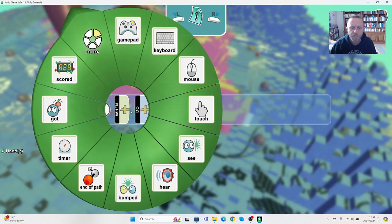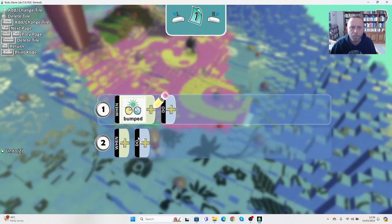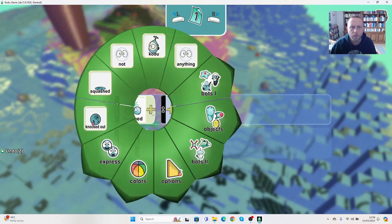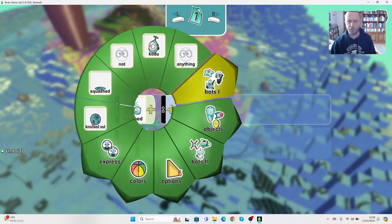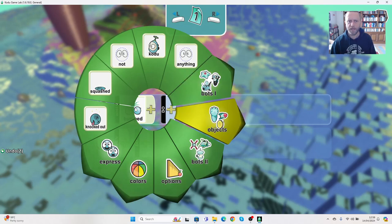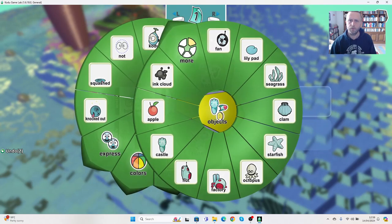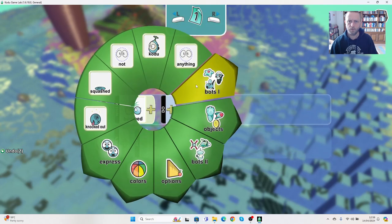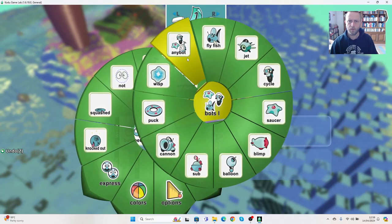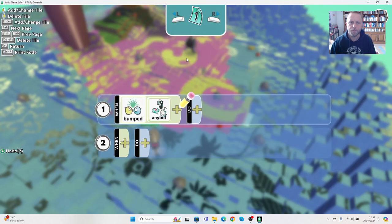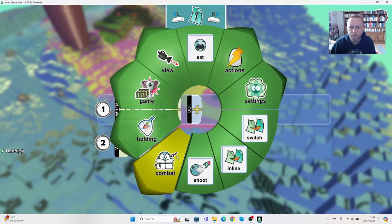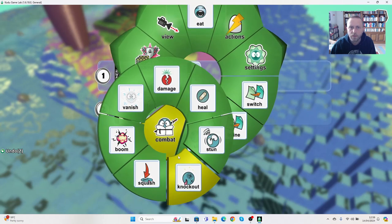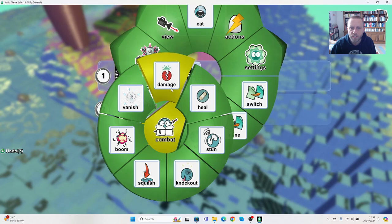What I want to happen is I want to say when he's bumped. It doesn't really matter what he's bumped by, so we could go to objects, we could go to any bot. We want him to combat and we want him to cause damage.